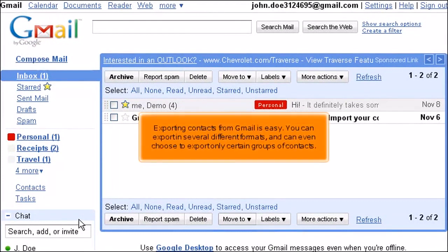Exporting contacts from Gmail is easy. You can export in several different formats and even choose to export only certain groups of contacts.